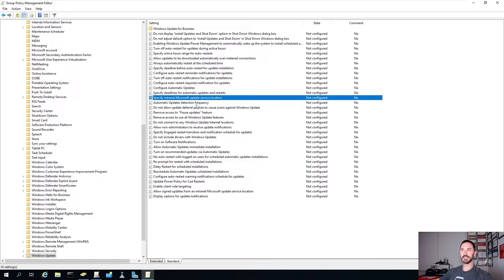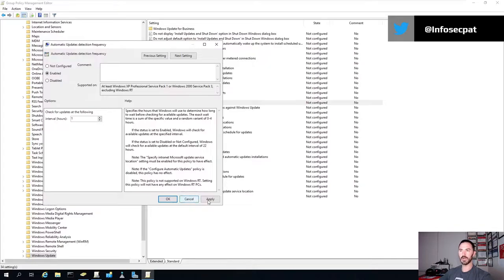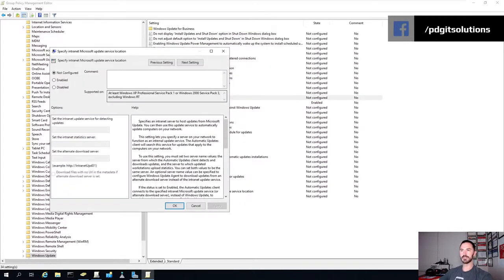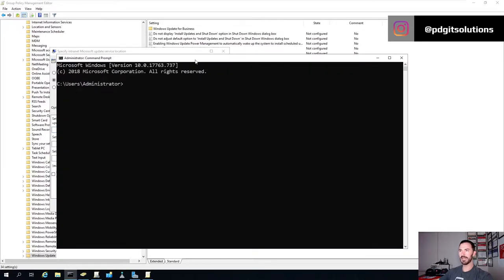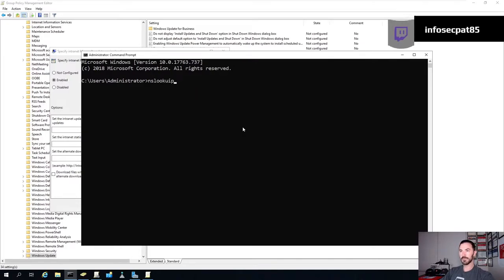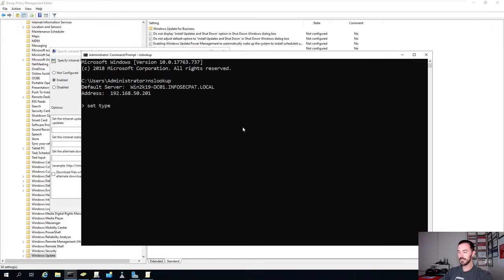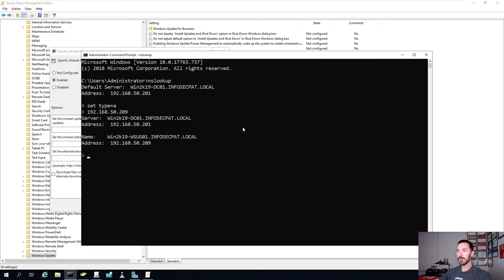For Automatic Updates Detection Frequency, I'm going to enable this. 22 hours is way too many hours, so I'm going to do one hour - that should be fine. The most important thing is specifying where we're going to be pulling these updates from. If we open up a command prompt and you don't remember your server, you can do an nslookup, then set the type to A record, and query 192.168.50.209 to find the DNS record for our WSUS server.